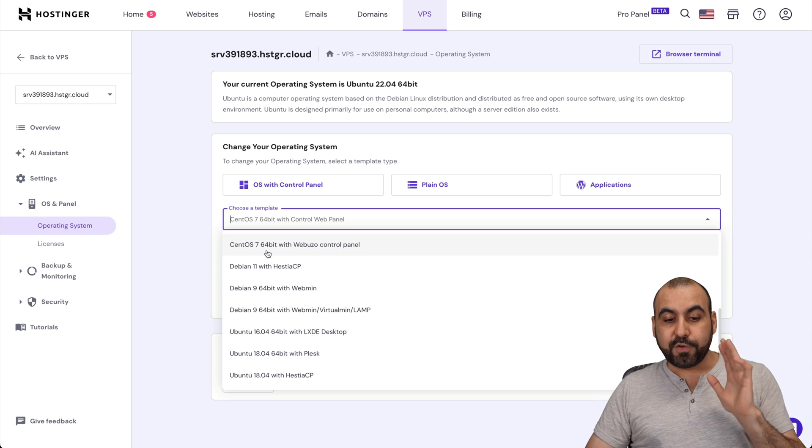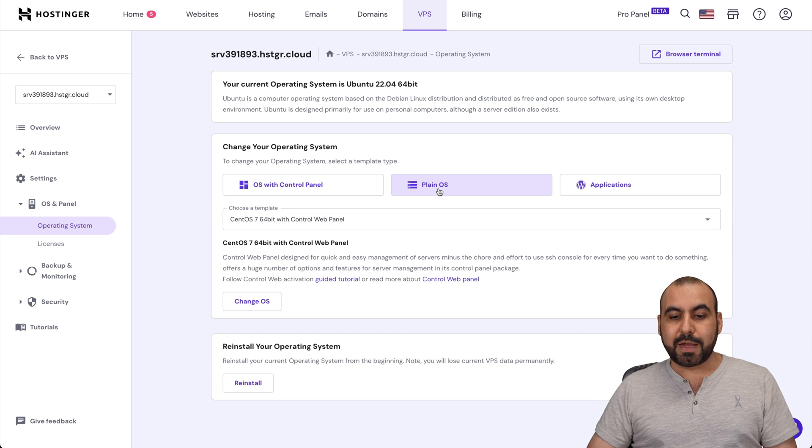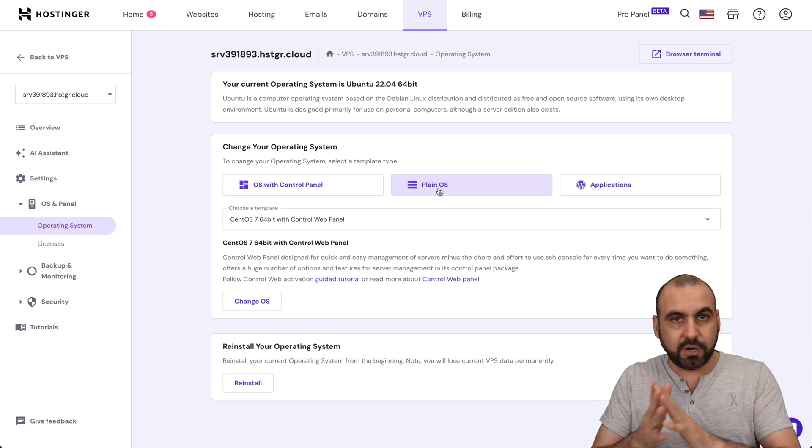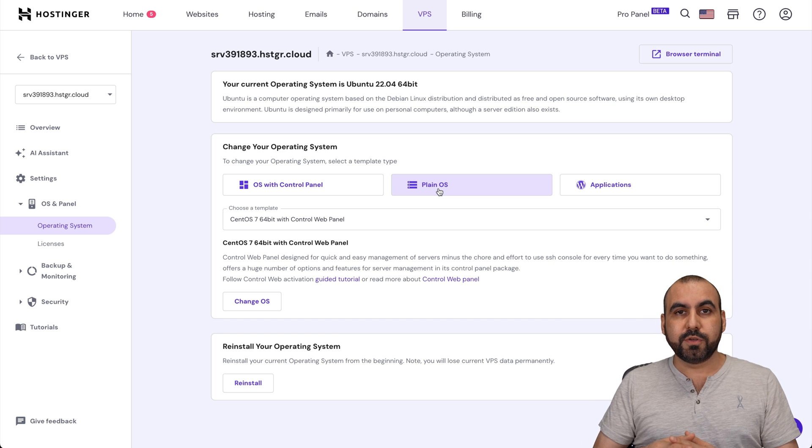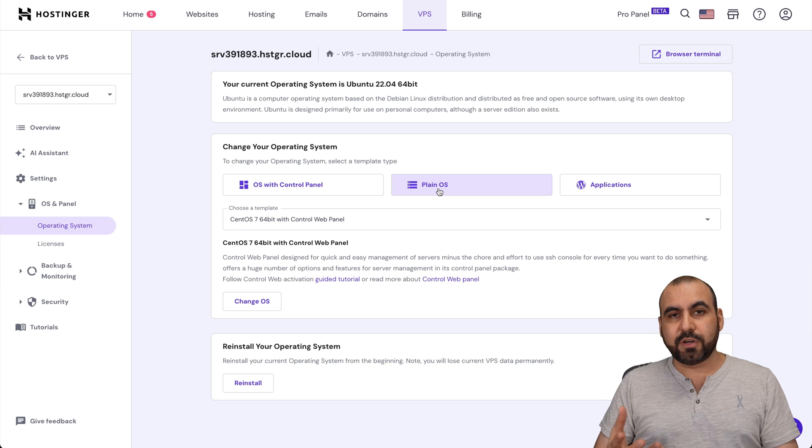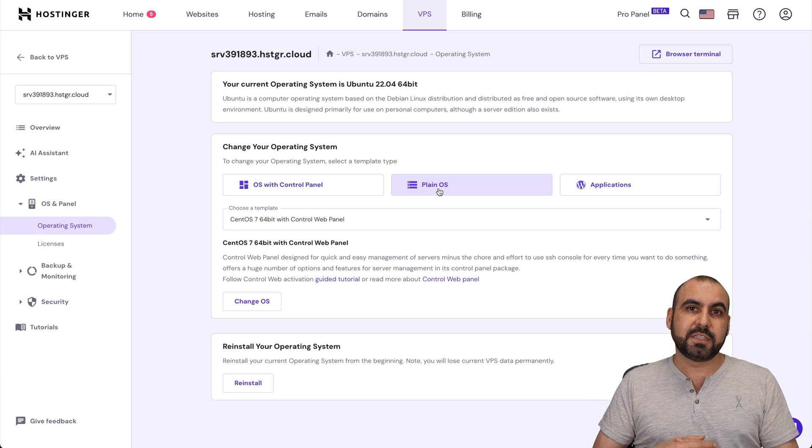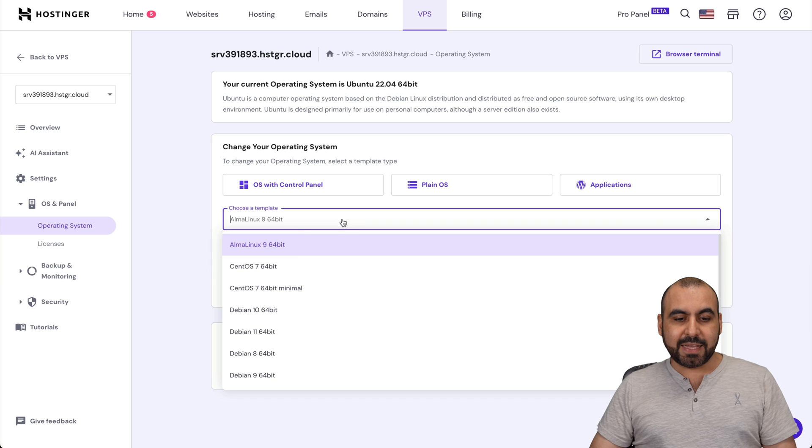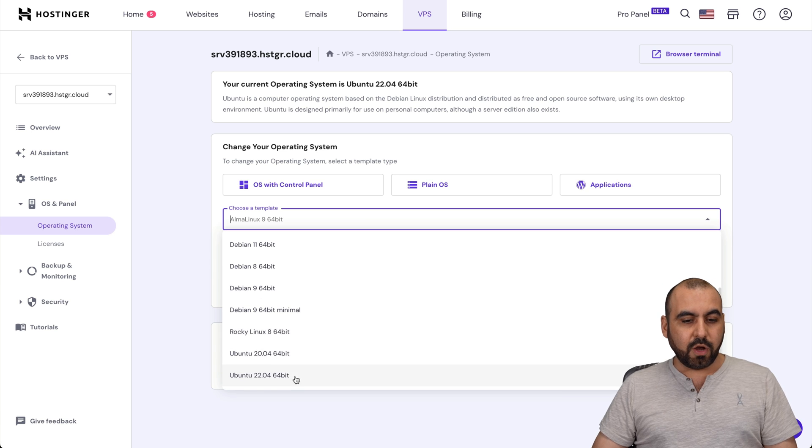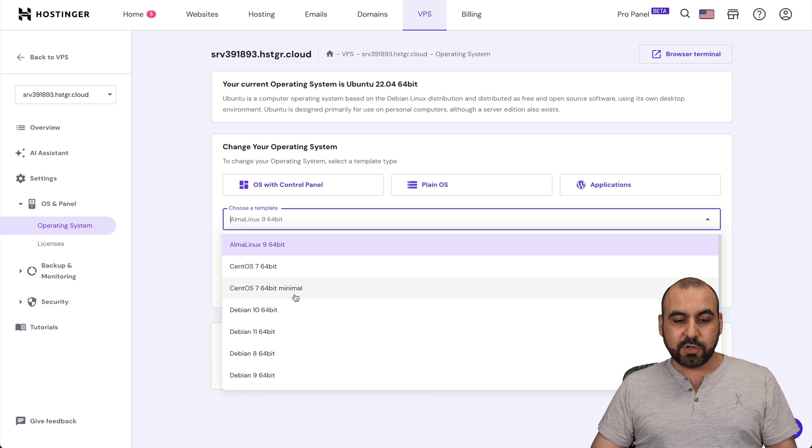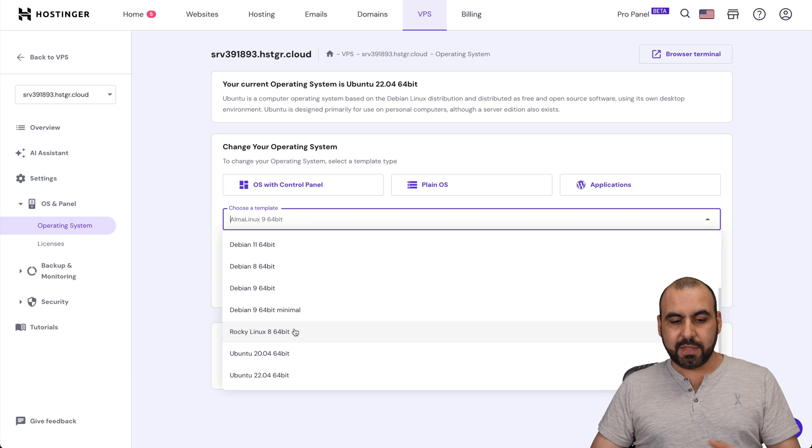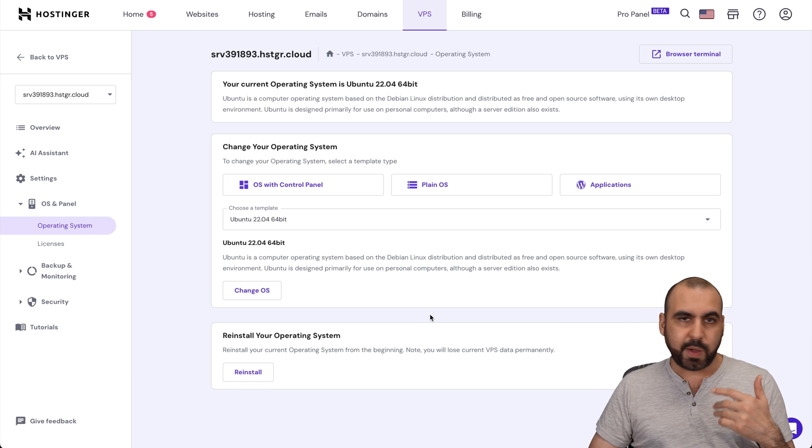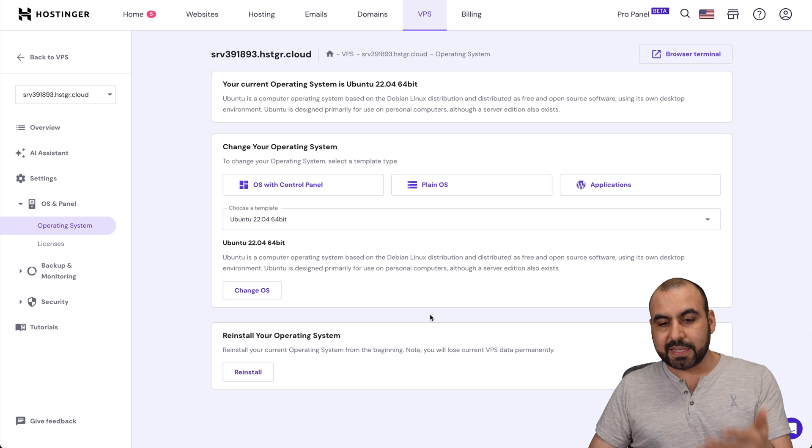And if you don't want to do that, you can go ahead and install a plain OS and select the VPS Manager of your liking. So if you want to use cPanel, Server Avatar, or another operating system for a VPS, then use plain OS and select the OS that you want to install. They have CentOS, Debian, Rocky Linux, and Ubuntu. Ubuntu 22.04 is one of the most popular ones.